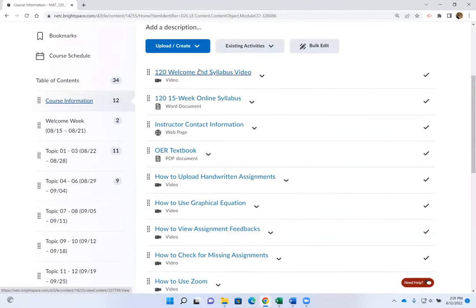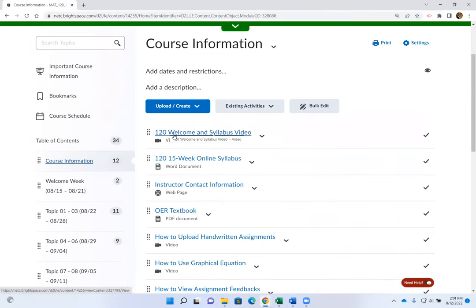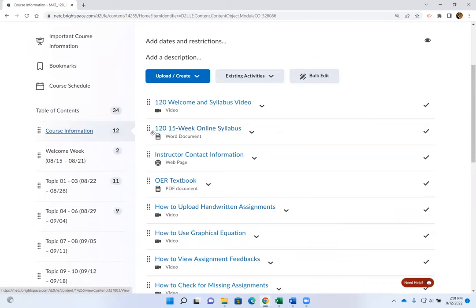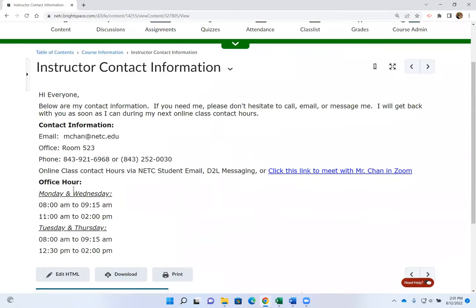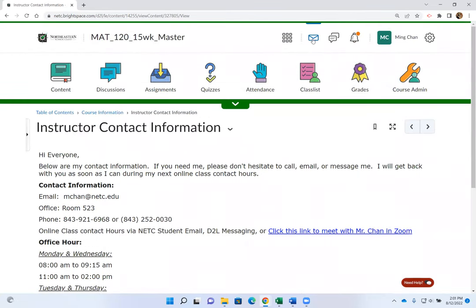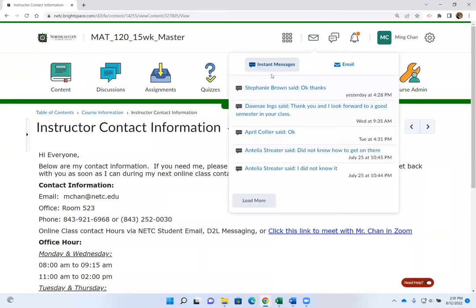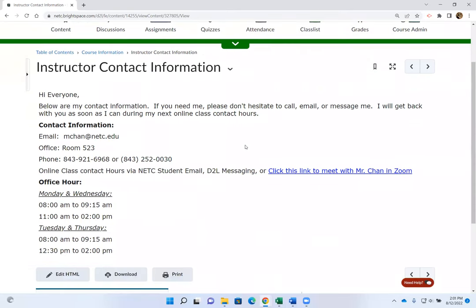Let's take a look at Course Information. Course Information contains everything you need throughout the semester — the welcome syllabus video is here, the syllabus is here, and my contact information is listed. For online classes, the number one way of contacting me is using the D2L instant message. Click on the envelope icon and then click on Instant Message to message me, or you can click on Email and email me from there.